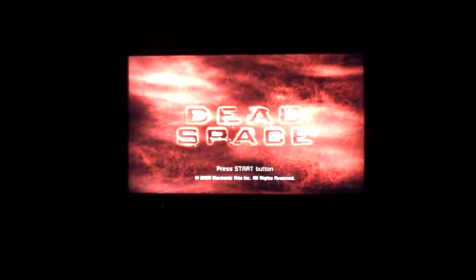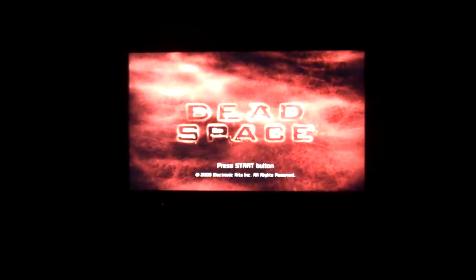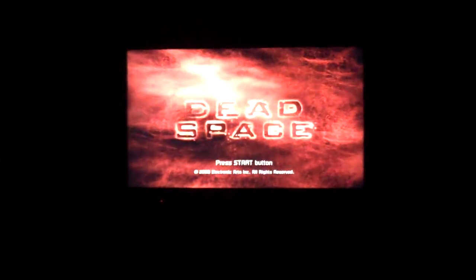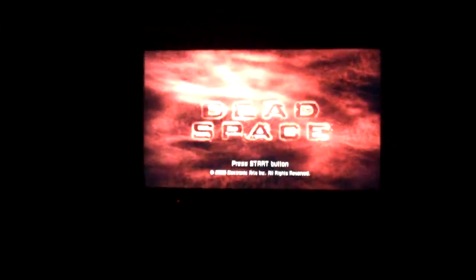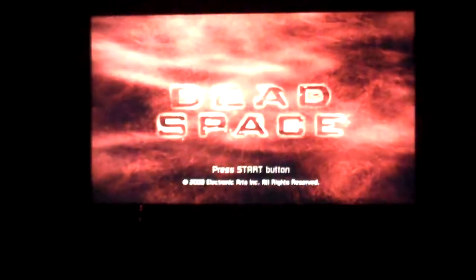This is a Flip Mino HD. I'm just going to see how well it does in the really, really dark.